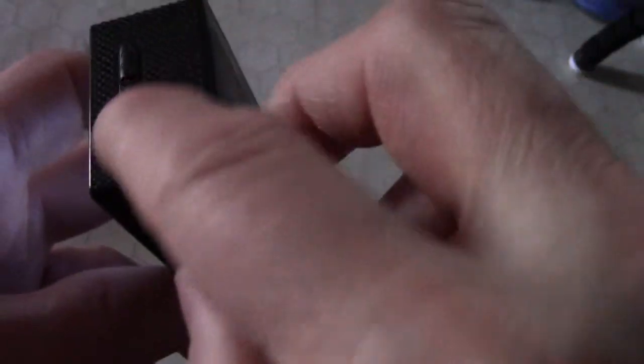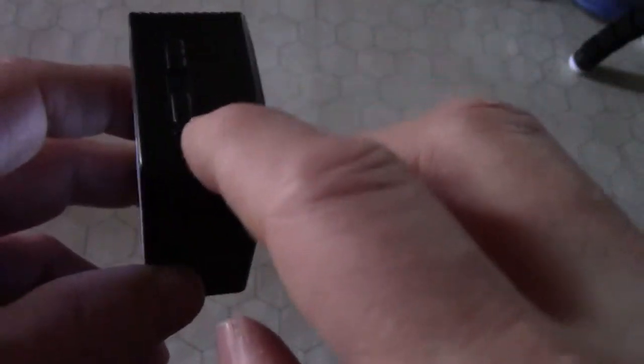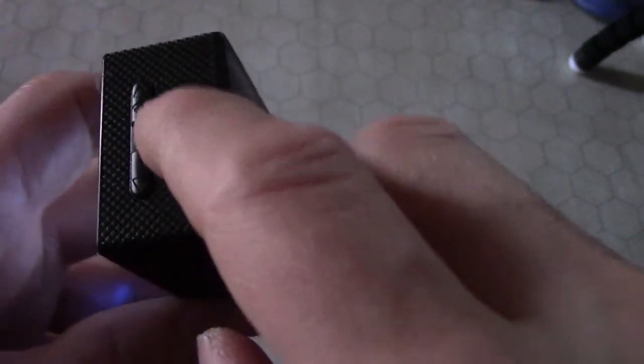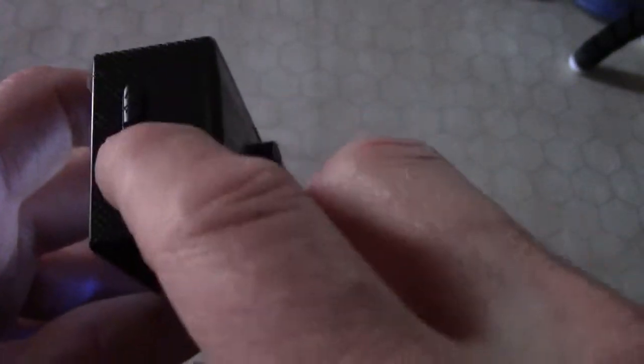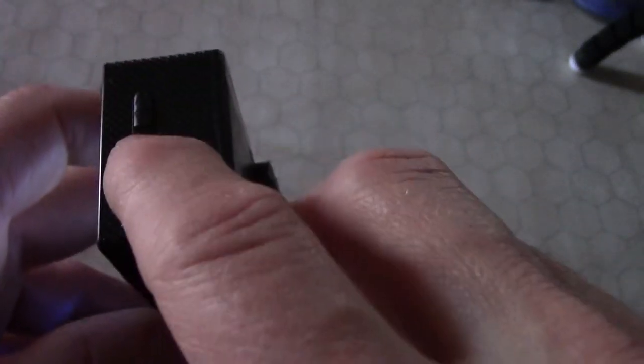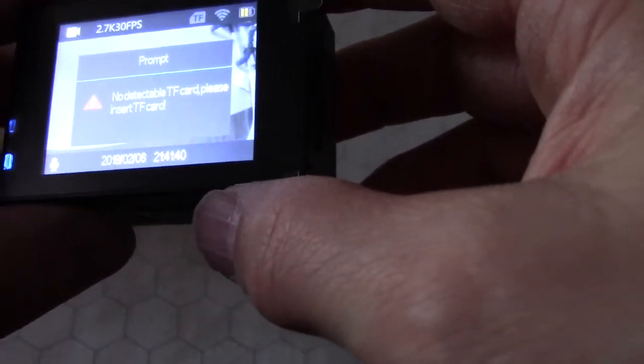And then we're going to go into some menus. To navigate those menus, there's two buttons on the side, an up button and a down button, and that'll move the cursor up and down. So here it says I don't have a TF card in there, I accidentally hit the trigger button, and I don't.